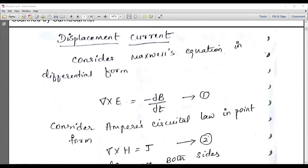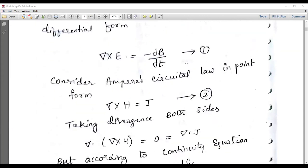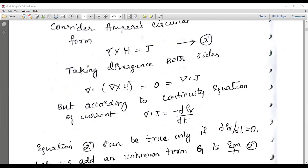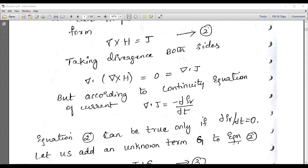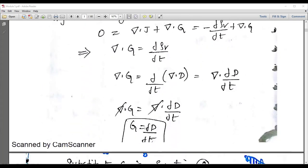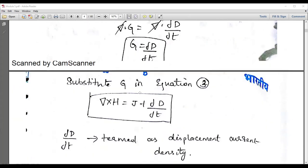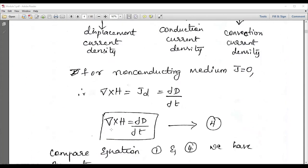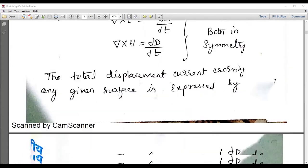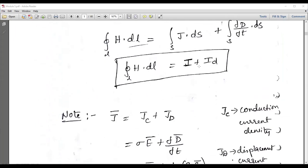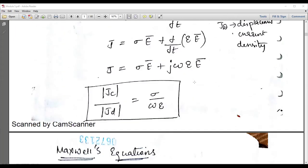Next is displacement current. From ∇×E = −dB/dt, if you consider Ampere's circuit law: ∇×H = J, where J is the current density. We can write ∇·(∇×H) = 0 = ∇·J. But according to the continuity equation, ∇·J = −dρ_v/dt. Simplifying, the equation becomes ∇×H = J + dD/dt. Ultimately, the final equation is ∮H·dL = I + I_d, where I_d is known as displacement current — that is the significance of displacement current.